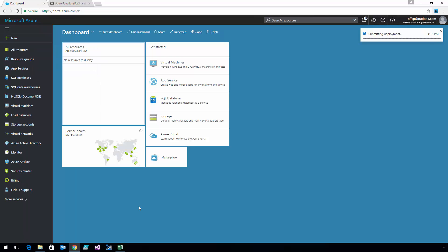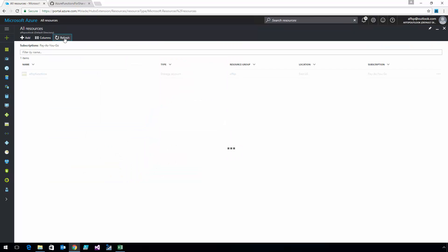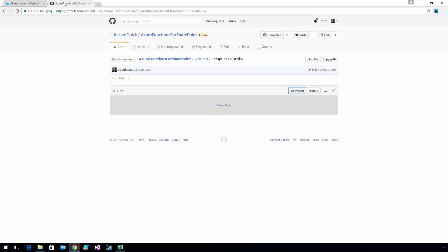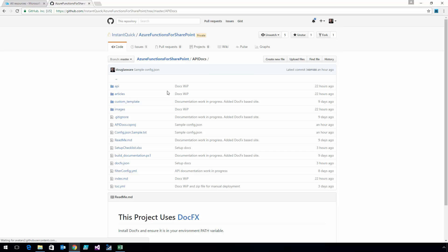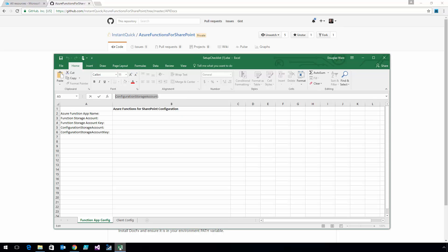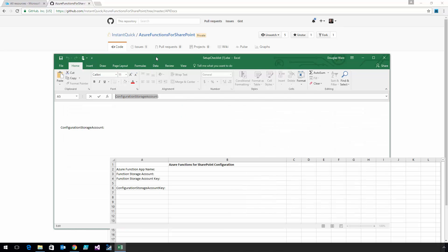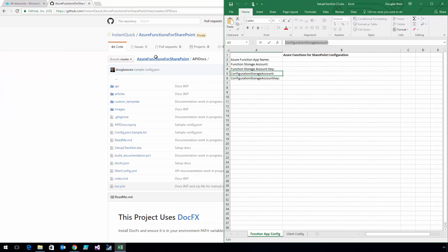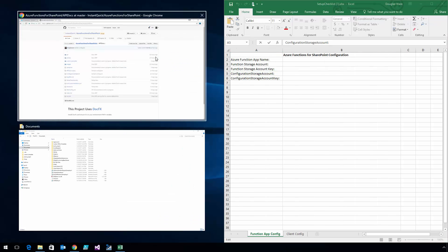Now the storage accounts have both been created. The next thing that I need to do is record some information about these so that I can use them later on. In the GitHub project, there is an Excel spreadsheet called Setup Checklist that you can use to record some of this information. I'm going to record the function storage account and the configuration storage account information.